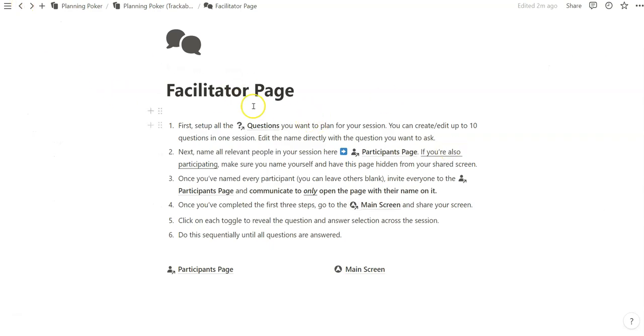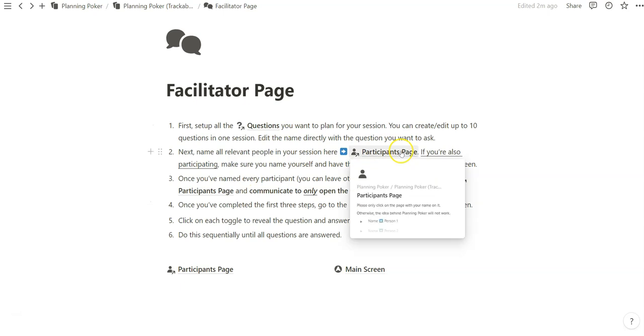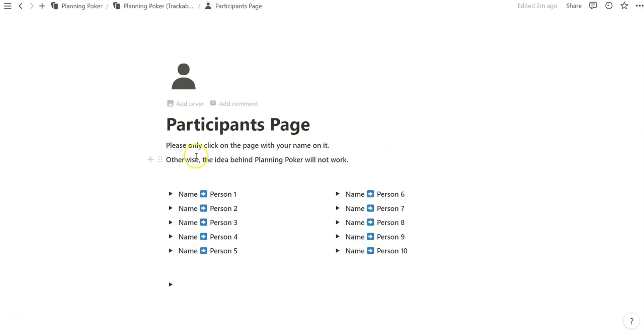Basically, I just added that random question as a facilitator, and I can go back. Next, once you've basically written all your questions out, again, you don't have to have all 10 questions filled. It's totally optional. Next, you're going to want to name all the relevant people in your session so that when you share a link to all your team members, you only have to share one link, and everyone can hover to their title page so that every person on your team has their own space to answer these questions.